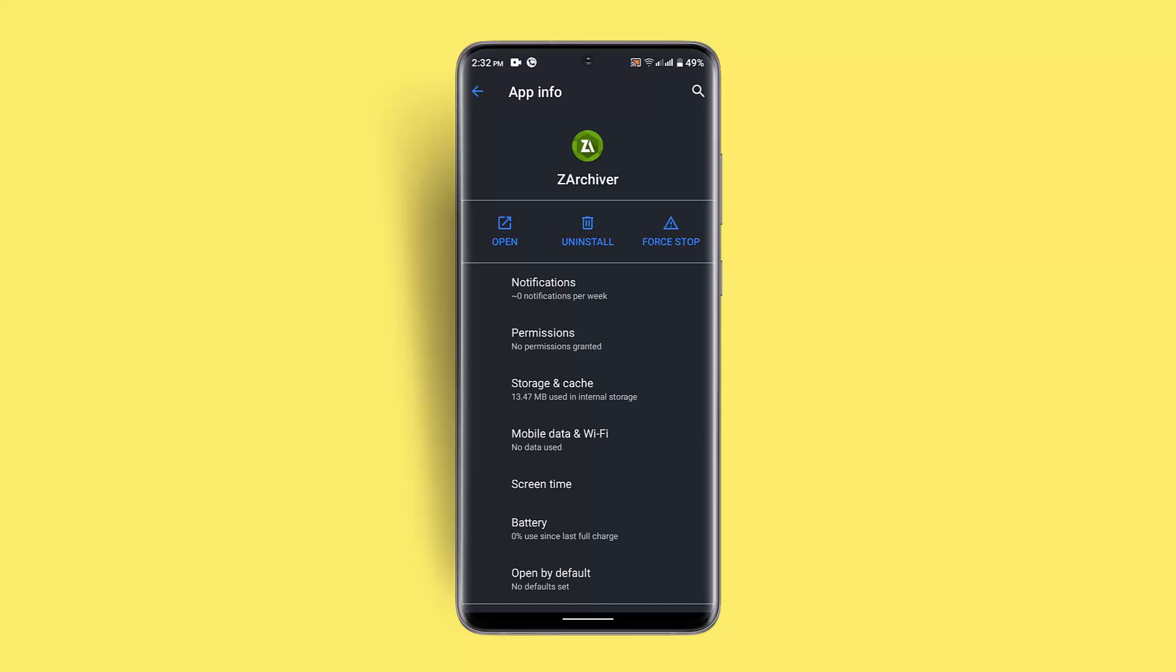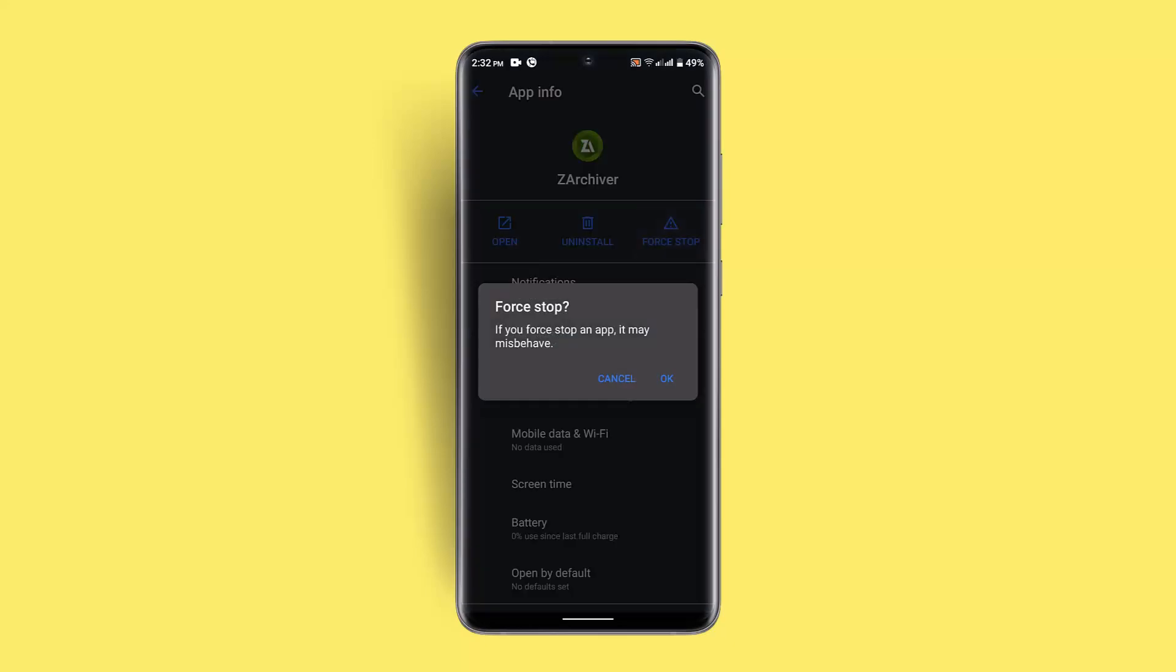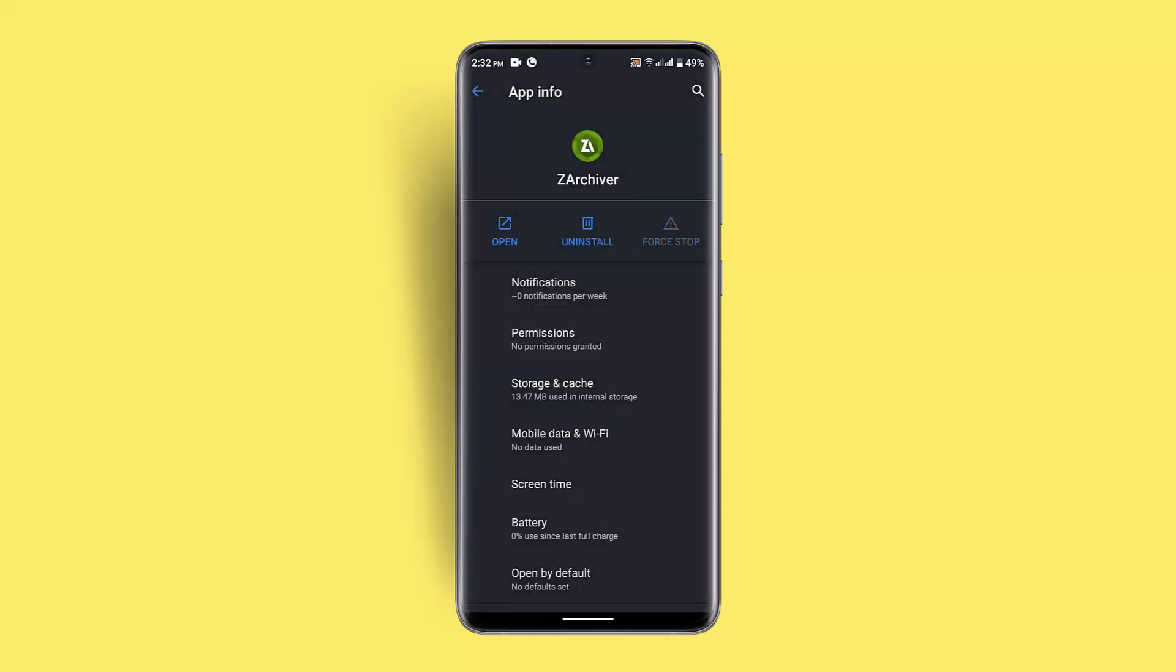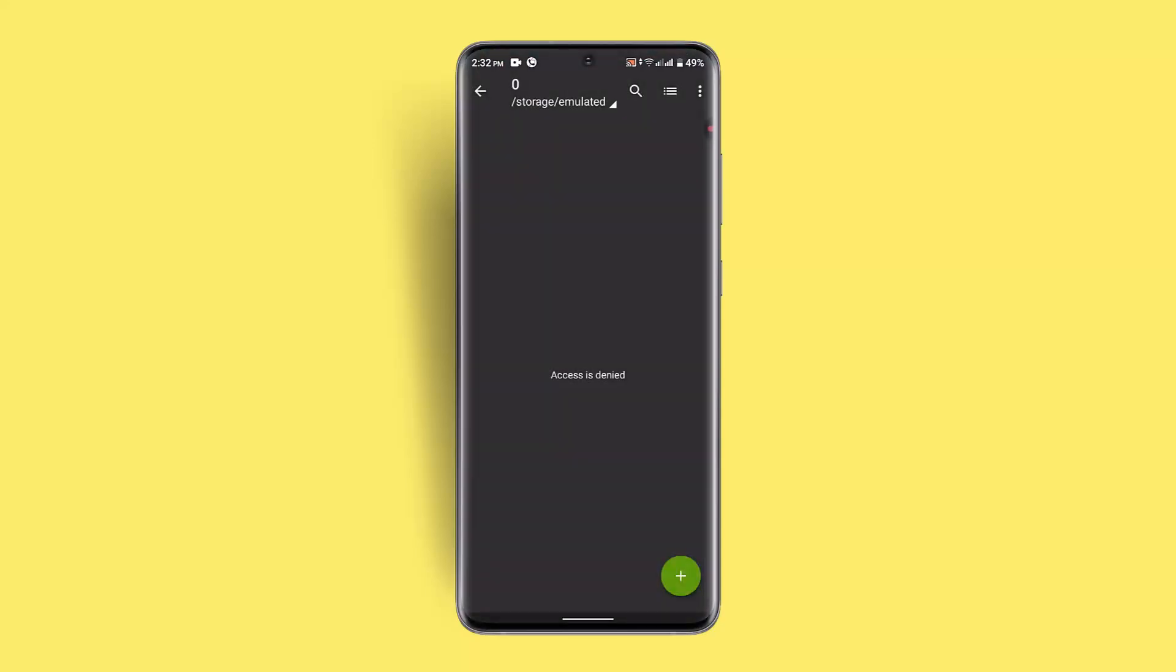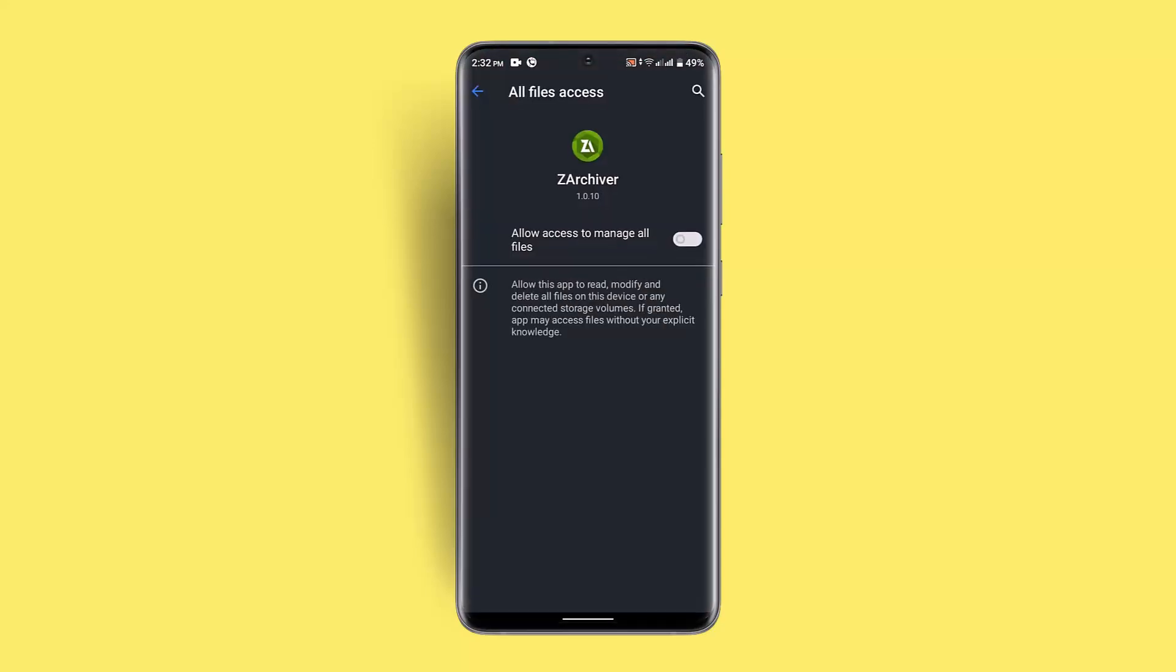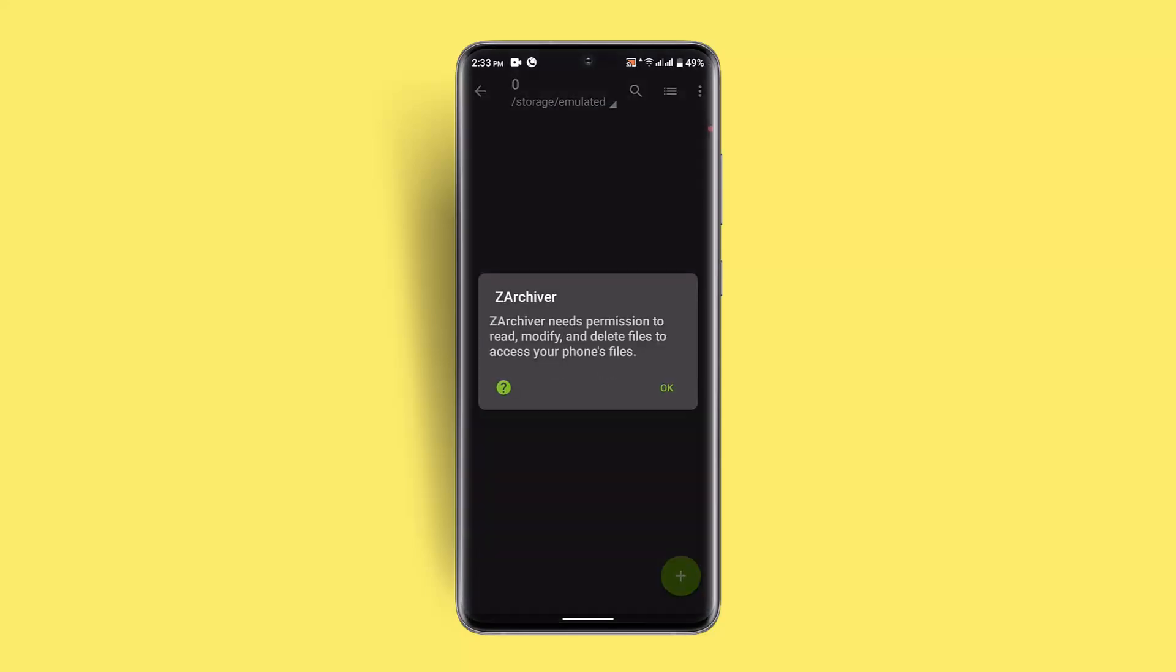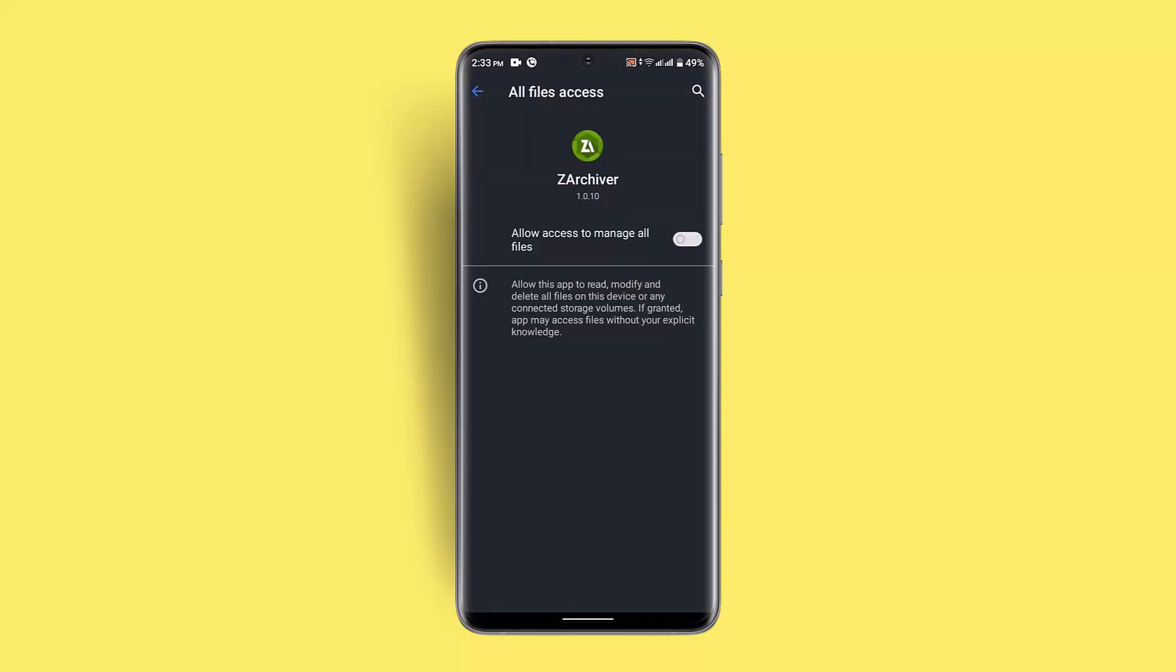You also want to make sure to force stop the application and click the Open button. After some time, go ahead and restore or open the application and this should be able to fix it. If nothing seems to be working out, then you could also try reinstalling the ZArchiver app and restarting your device. That should be able to fix the issue all at once.